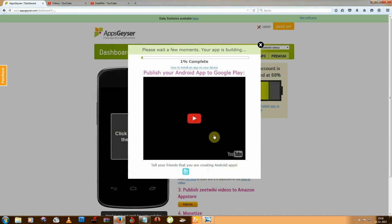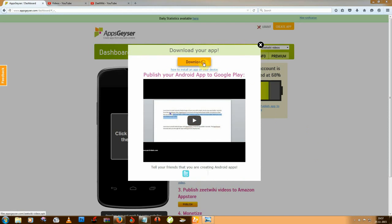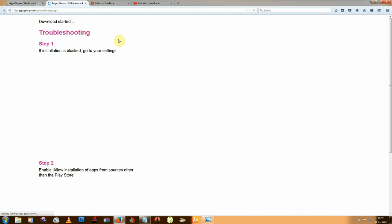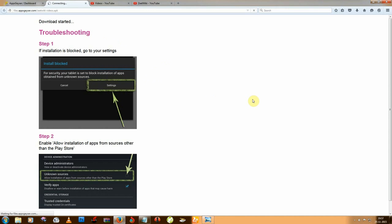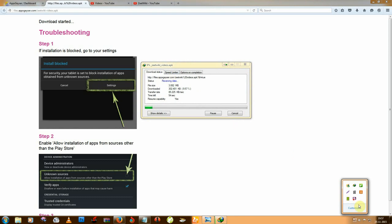Click on the download button — this takes a few minutes. I'll pause and then click download. Now you can download your app and use it. I'm downloading it and will show you.